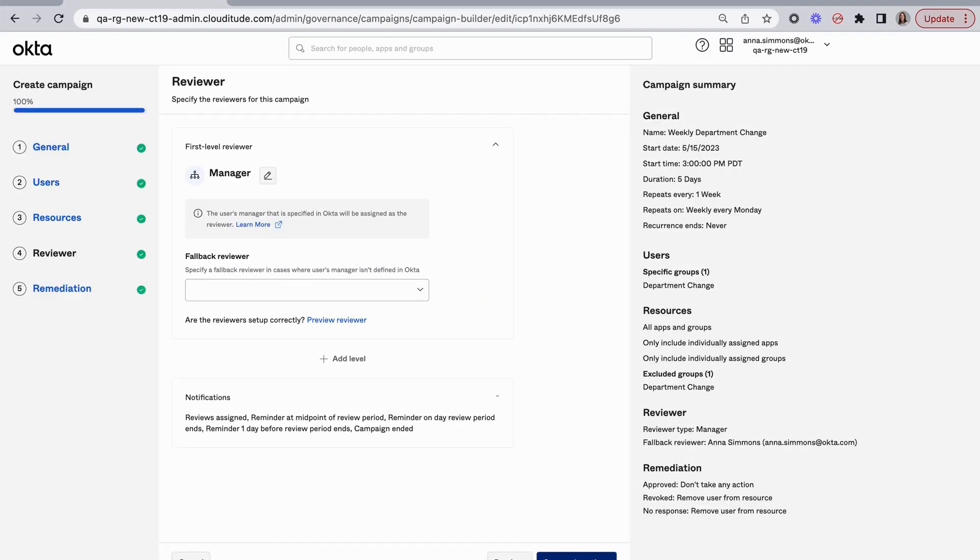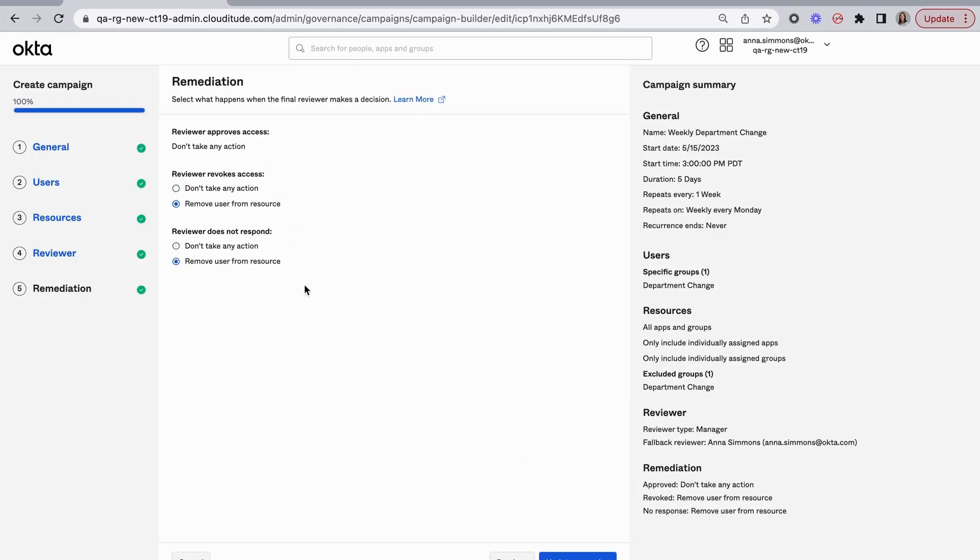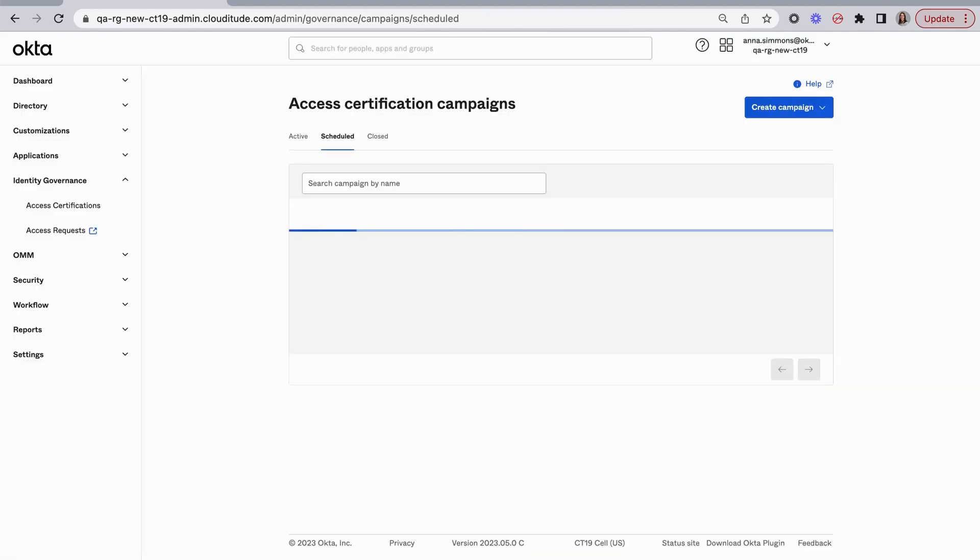I'm going to continue. I've got my manager assigned. I'm sending them notifications. And I have the same remediation options. I'm going to remove them from the resource if the reviewer revokes access or does not respond.